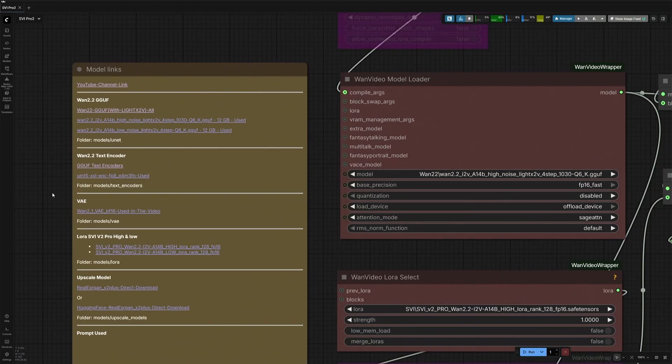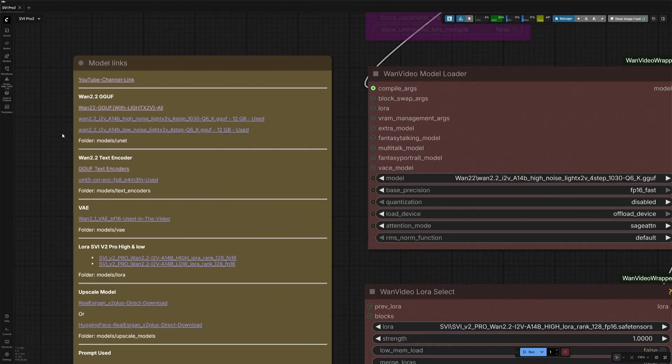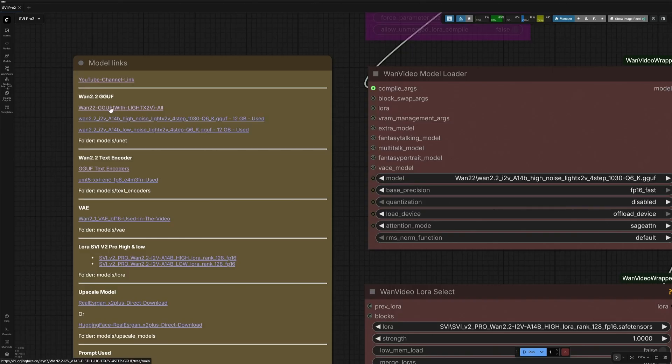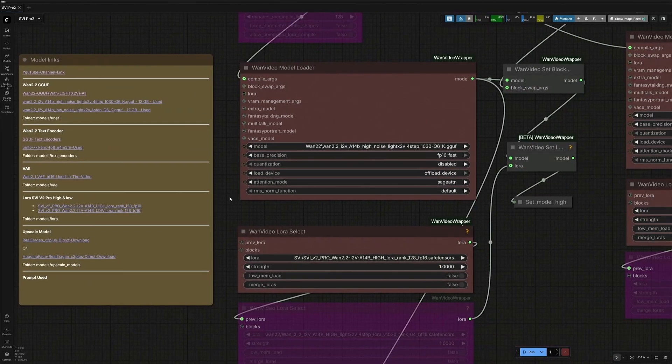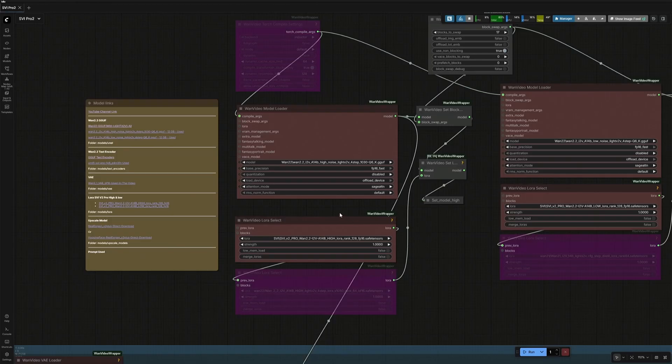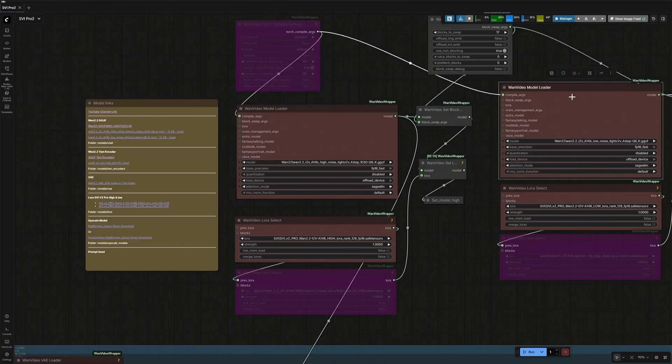Links to the files are given on the left here. This first link is the link to the video you are watching. And below is the link to the WAN 2.2, high and low noise GGUF models. This node will be loading the high noise model, and this will be loading the low noise model.